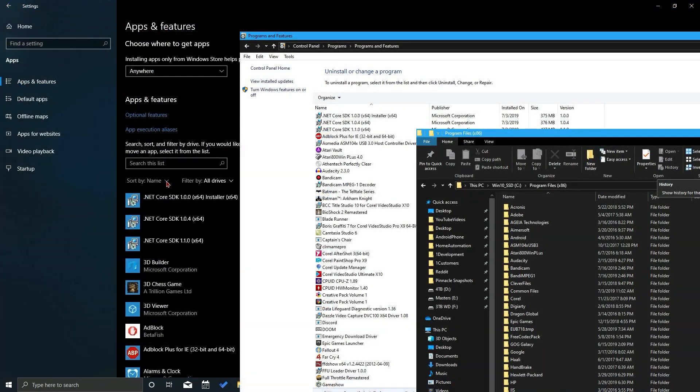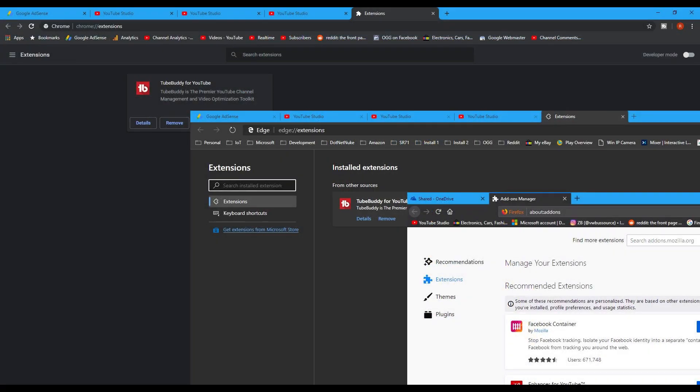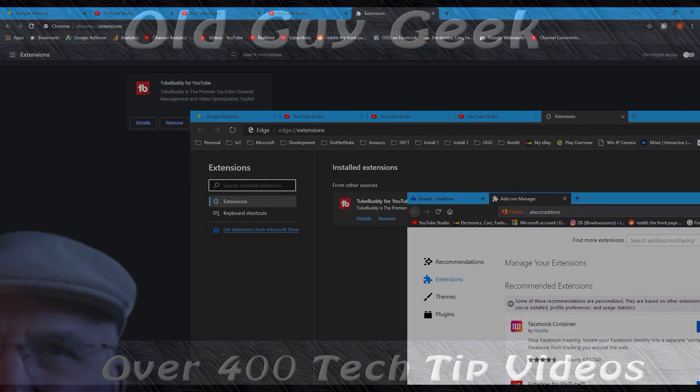So there you have it. Three places you can hunt down and kill some unwanted programs. And just to be sure where you can go in the three main browsers to find these things, make sure you use all these methods and good hunting.